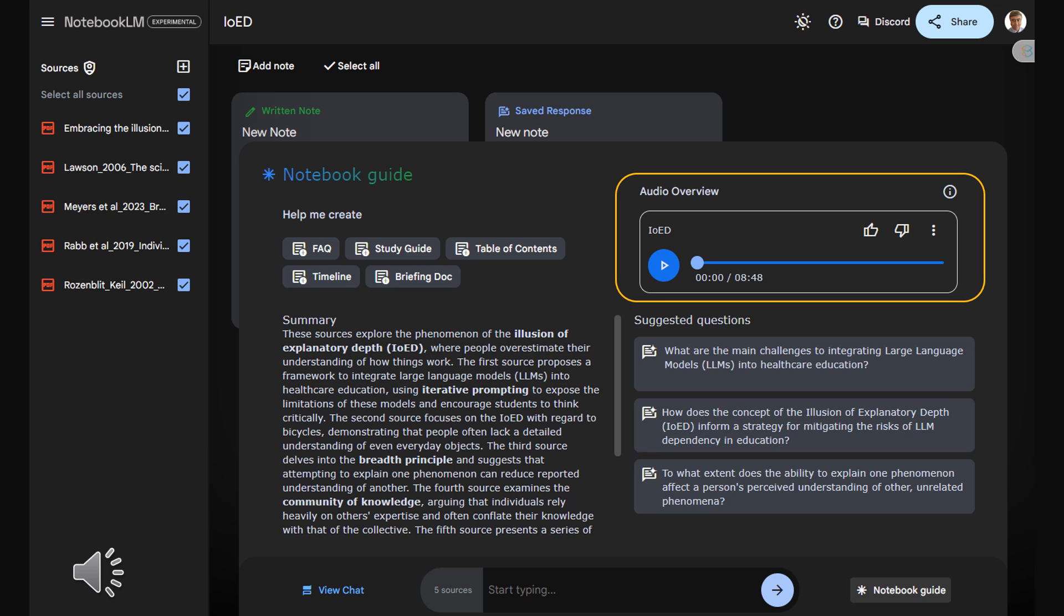So after all of that AI throwing us curveballs, our bicycles betraying us, zippers making us question snow, what does it all mean for, you know, the person listening right now? They've sent us these sources, they're clearly intrigued by this whole illusion thing, but what's the real takeaway? What do we do with this newfound knowledge?